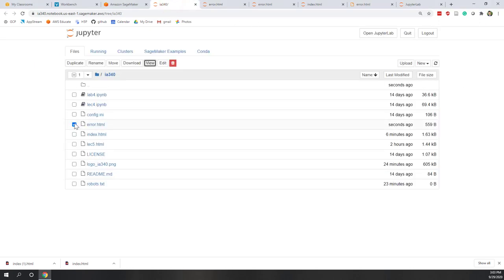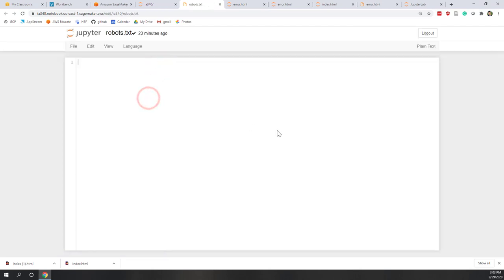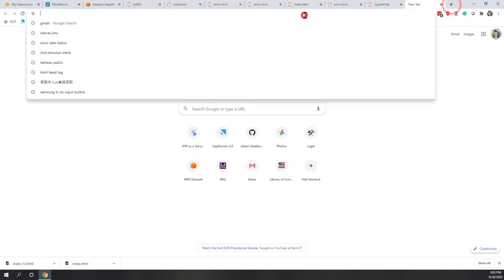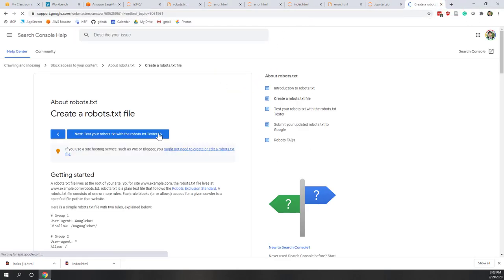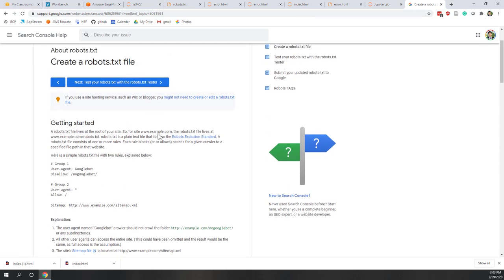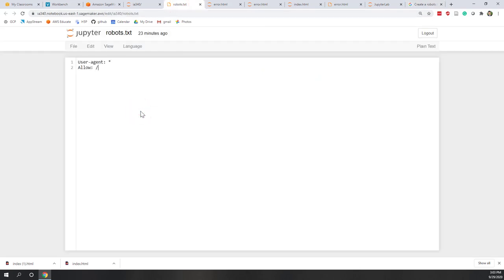Our last file is the robots.txt file. There are many resources where you can find out how to write a robots.txt file — for example, from Google. Basically, we specify that for all agents you are allowed to crawl this website. We save it.